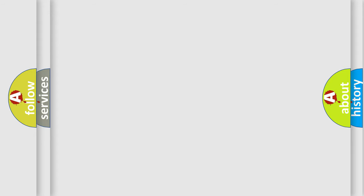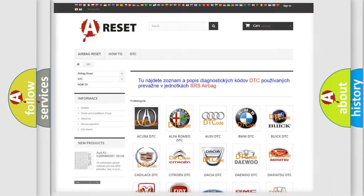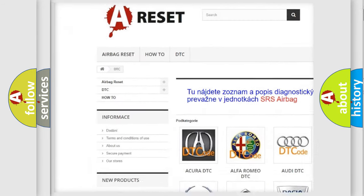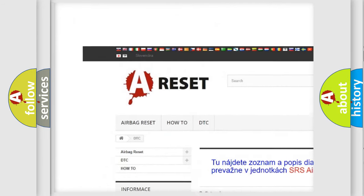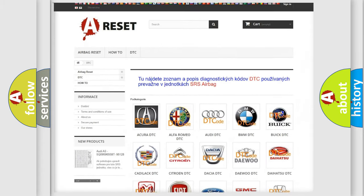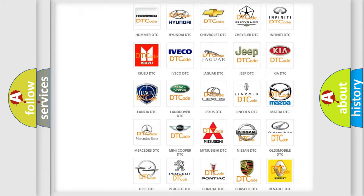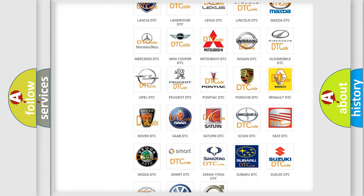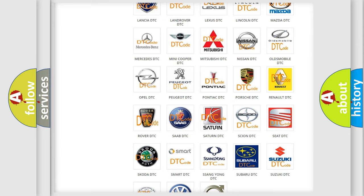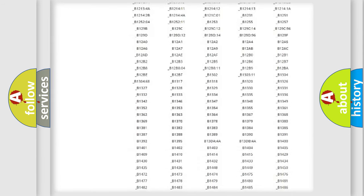Our website airbagreset.sk produces useful videos for you. You do not have to go through the OBD2 protocol anymore to know how to troubleshoot any car breakdown.